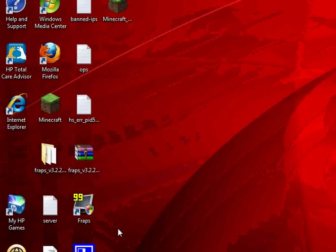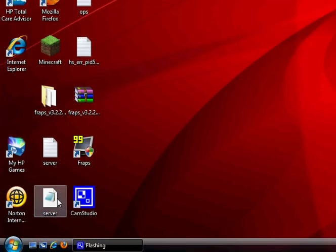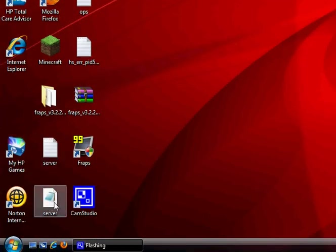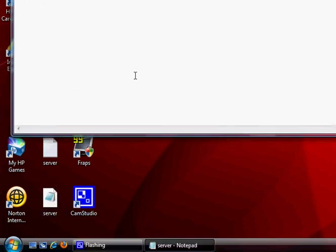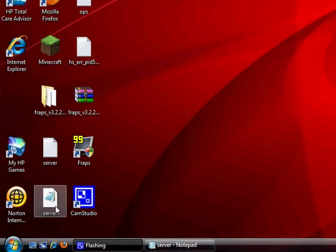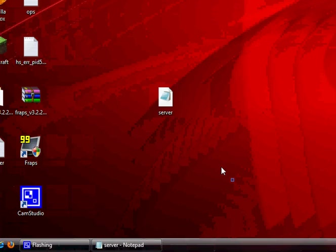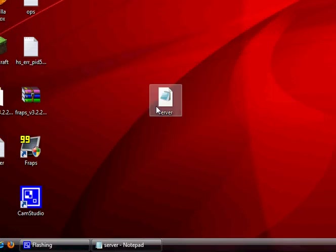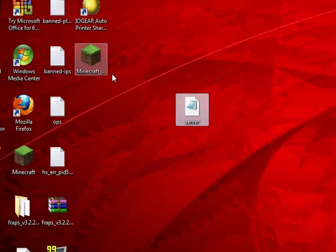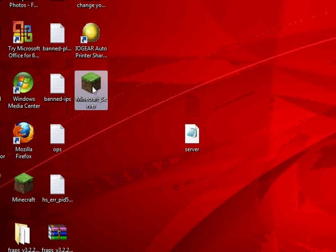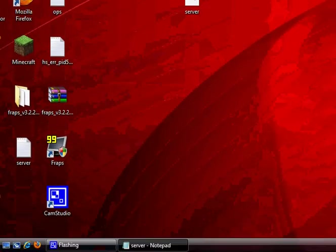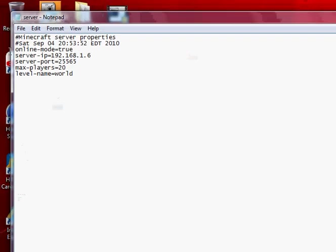A few things that I forgot to mention: open up the server properties file that you get when you first run Minecraft server, and your IP should be blank.